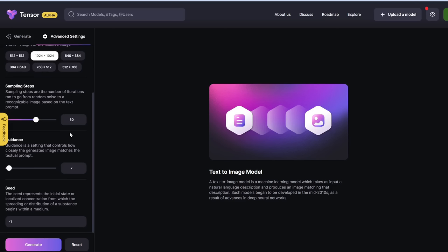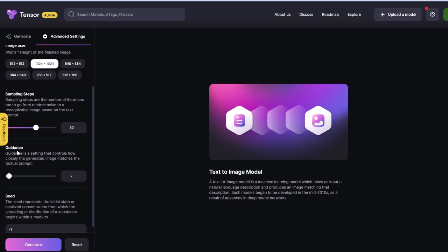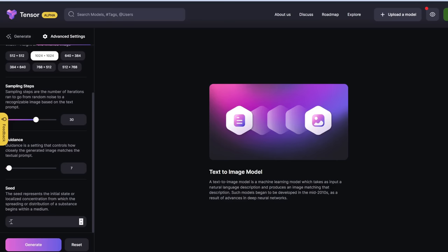Guidance controls how much you want the AI to follow your prompt. Dragging it all the way right makes it too literal and gives weird results. Dragging it to zero gives a random image. Let's go with the default of 7. For the seed, let's leave it at a random number, which is minus 1, then click generate.